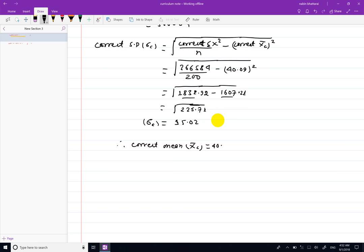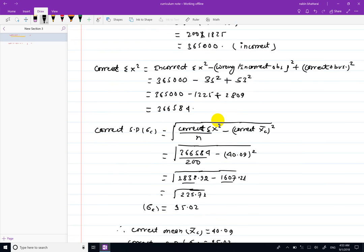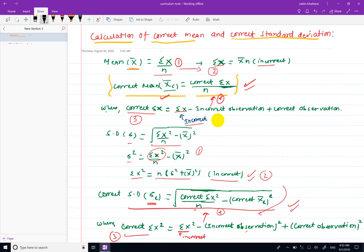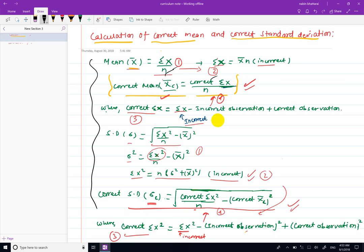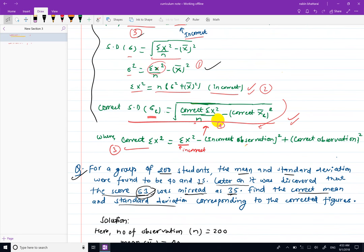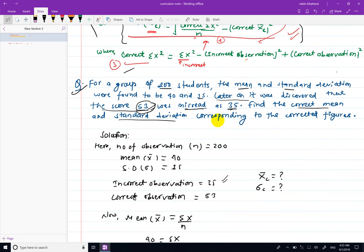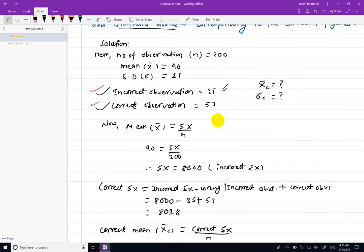So the correct mean x-bar c is 40.09 and the correct standard deviation sigma c is 15.02. To summarize: the first step finds incorrect summation x, the second step finds incorrect summation x squared, the third step corrects both summations, and the fourth step applies the formula to find the correct mean and correct standard deviation.